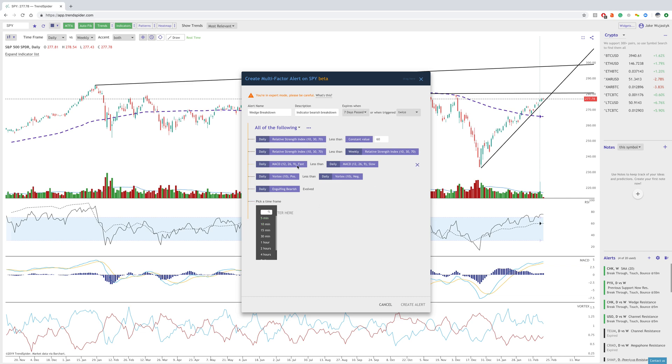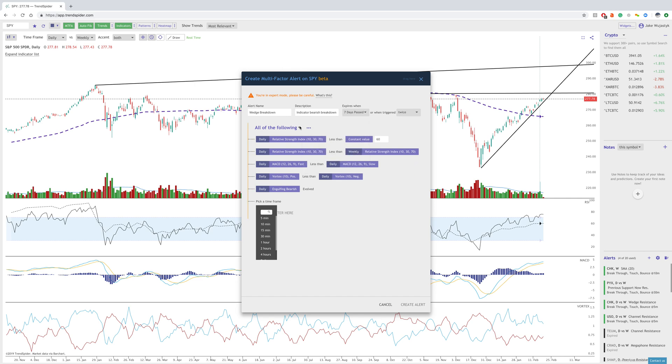So that's how you do that. Let's say that you really like this breakdown signal that you created. You can go in and save that as a template as well. So there's a lot of different ways that you can use this alert system to your advantage and make trading and technical analysis more efficient.